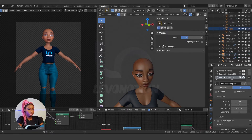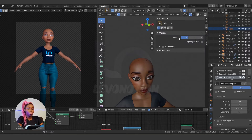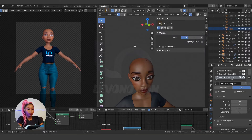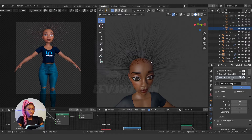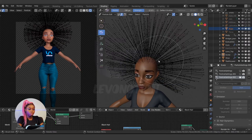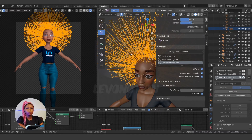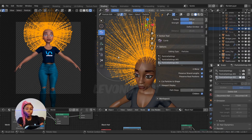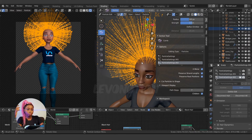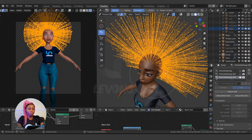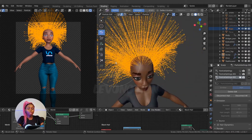Make sure Mirror is active in the mesh settings. Then go to Particles > Select All > Particles > Mirror. Make sure your mirror is active in your mesh and also active in the particle settings for this to work, so that when you comb one side it combs the other.